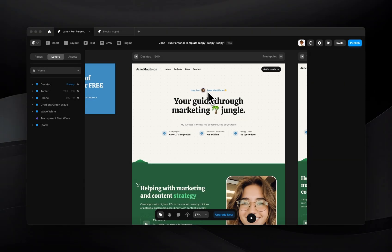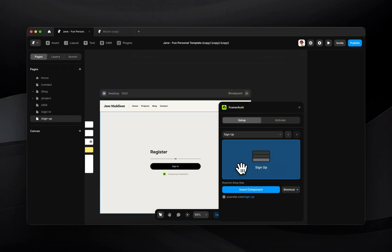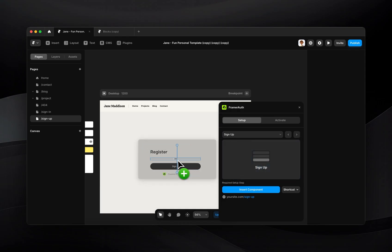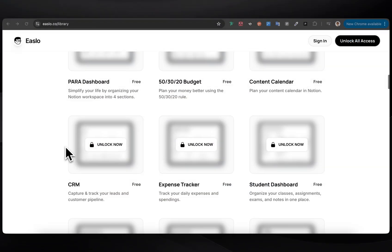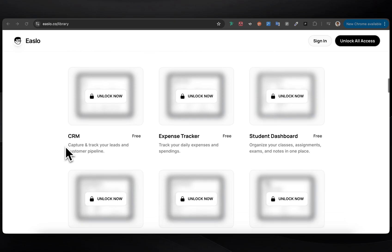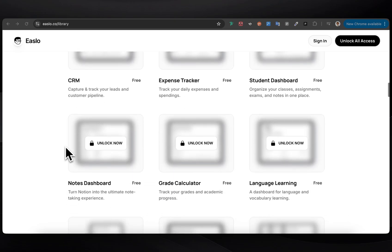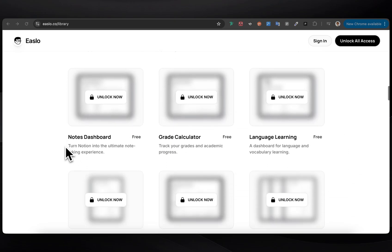Hey everyone, my name is Danny and today I'll be showing you how to use the FramerAuth plugin to create a membership site inside of Framer. This is going to allow you to lock your exclusive content and require someone to sign up or complete a purchase to access it.